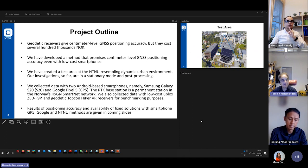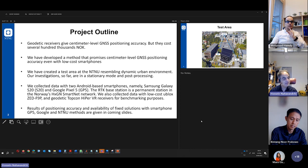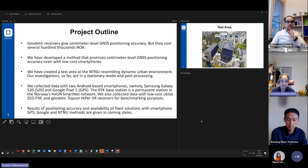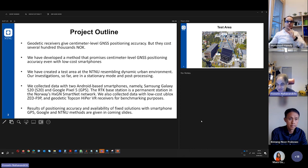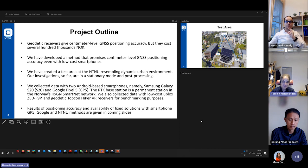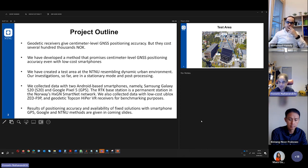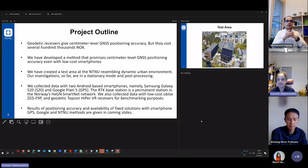And it was the idea of this project. Is it possible to do that? Can we bring high accuracy with smartphones? And now we have developed a method that promises even centimeter level accuracy with low-cost smartphones also. That method, we call it NTNU method.